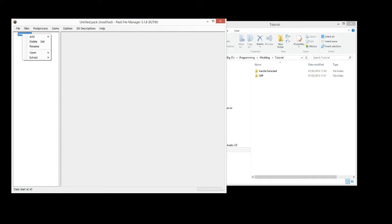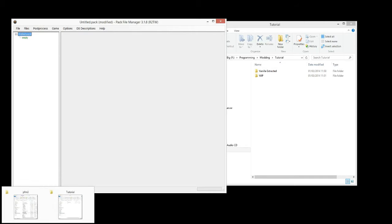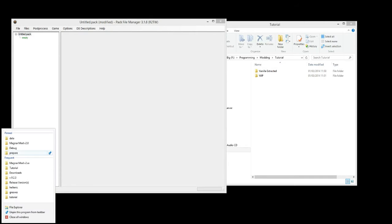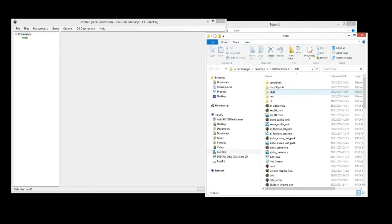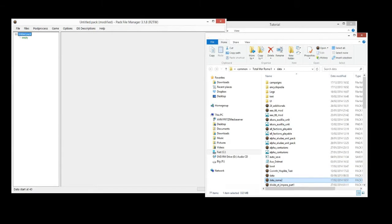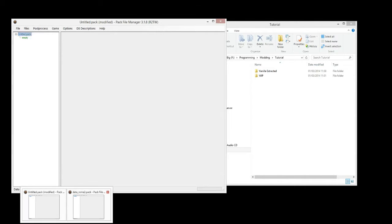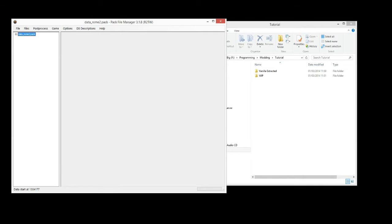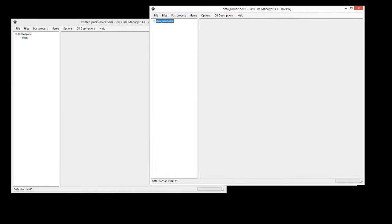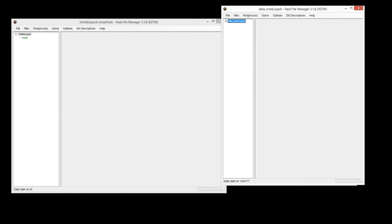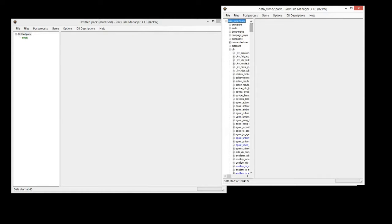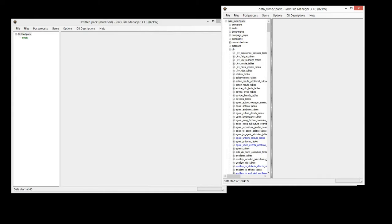So right click on the Untitled and go Add MP Directory. For this episode we'll also open up Data Underscore Rome 2 just so we can compare the file structure as we go along. In this mod we're going to change the base income for all factions from what is about 3,000 in vanilla and change it to a value which we can see straight away that it's actually making a difference.